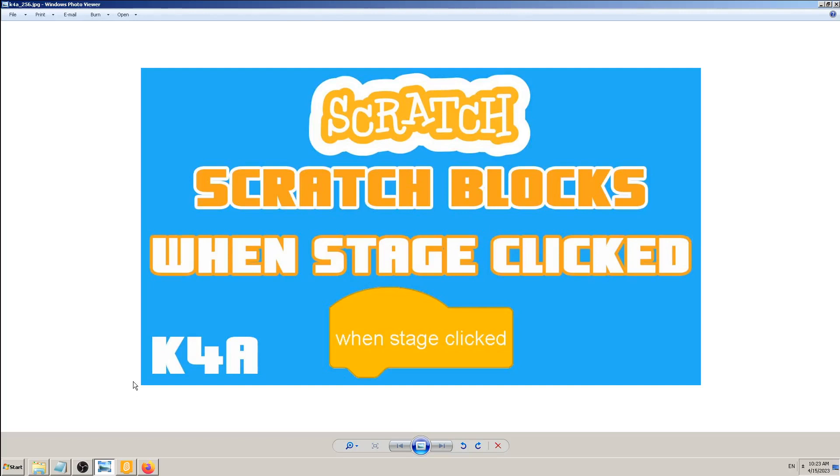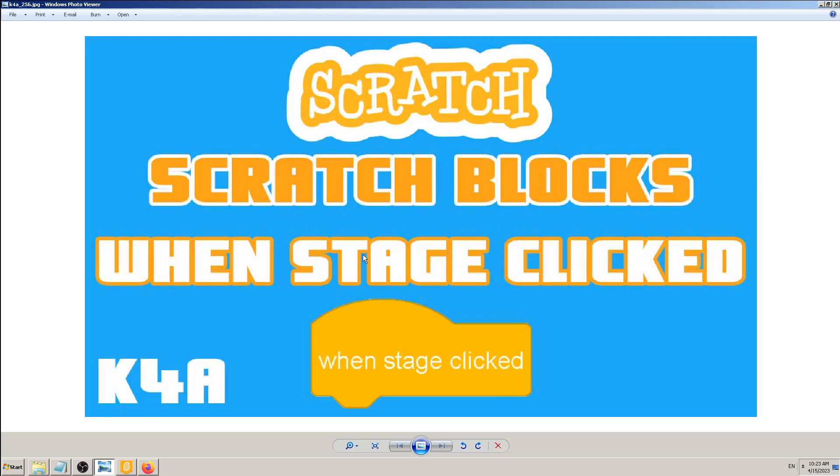Hey there, this is K4A Knowledge for All educational videos and tutorials. Today I will show you how and when you can use the Scratch block called 'when stage clicked'. This is the last, I hope, of this series, this playlist explaining Scratch blocks tutorials.